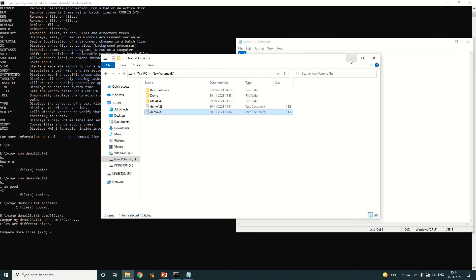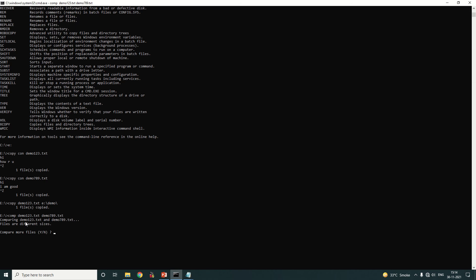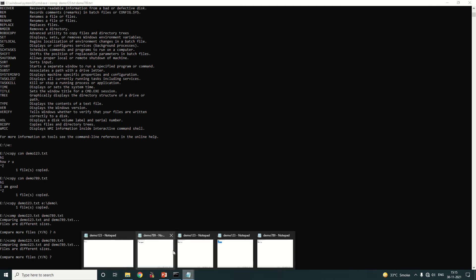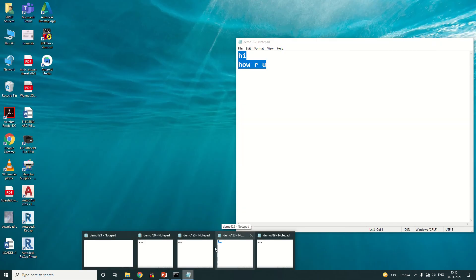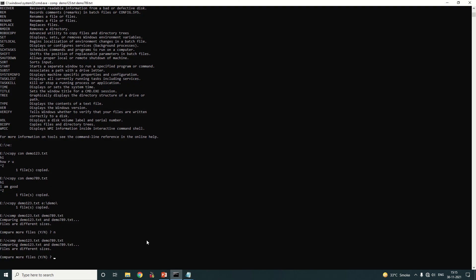Let's run the compare command again: 'comp demo123.txt demo789.txt' and press Enter. It is again showing that the files are different sizes. You can compare other files the same way.